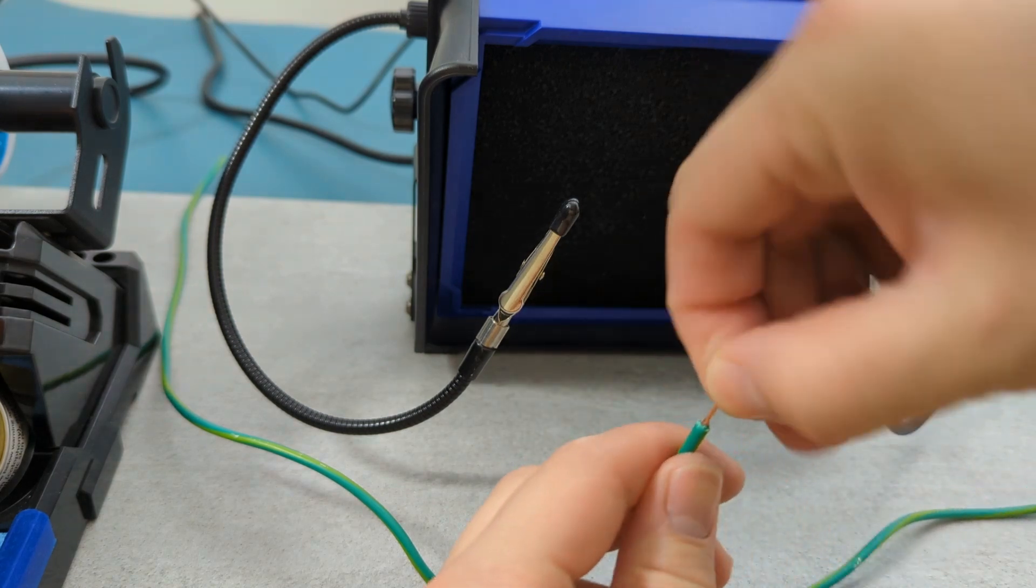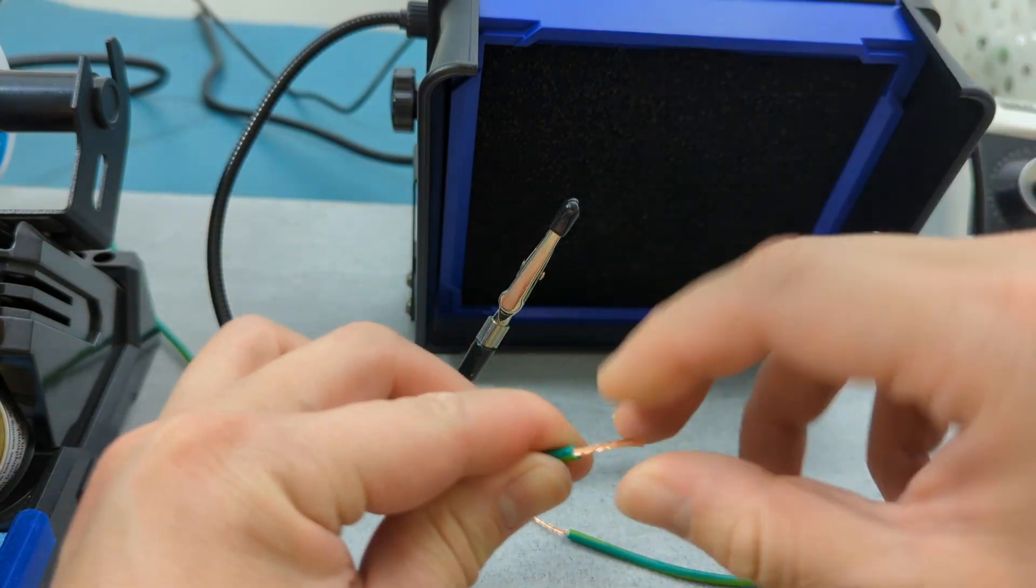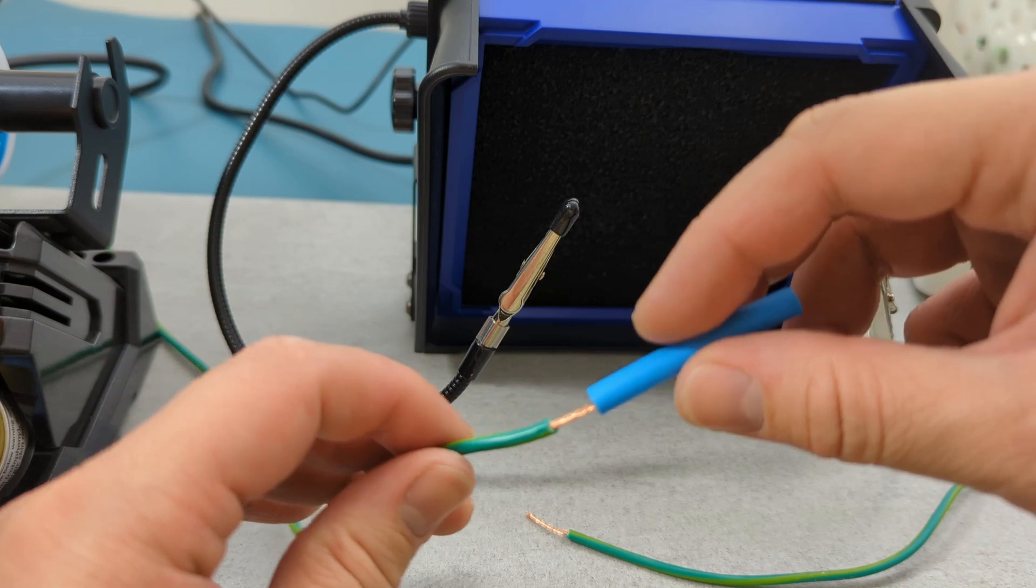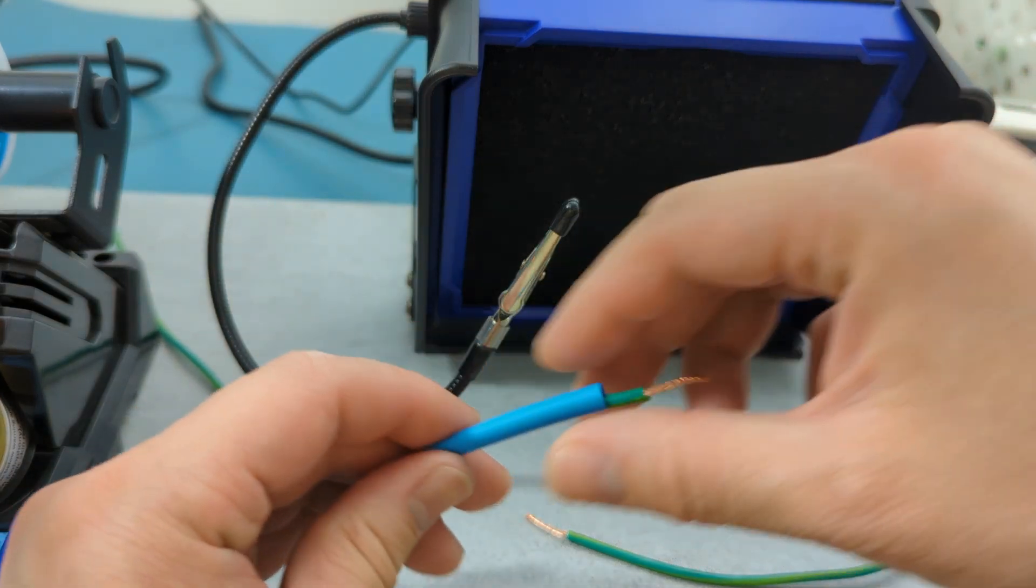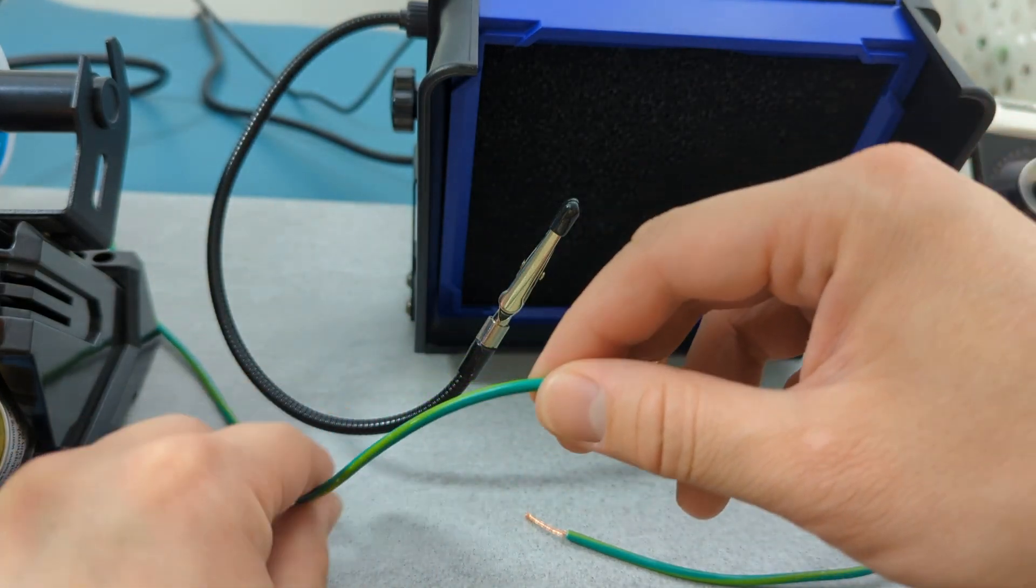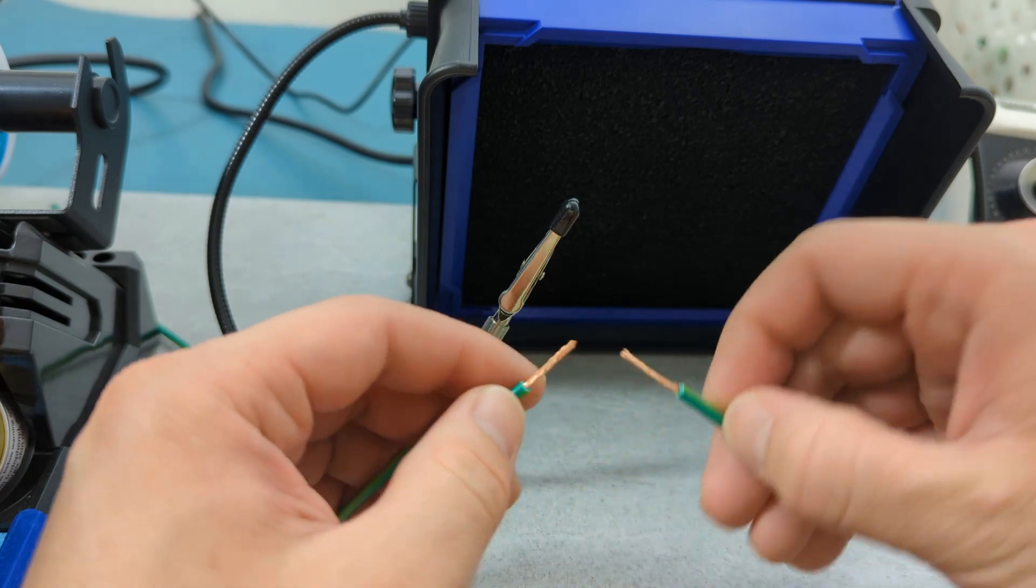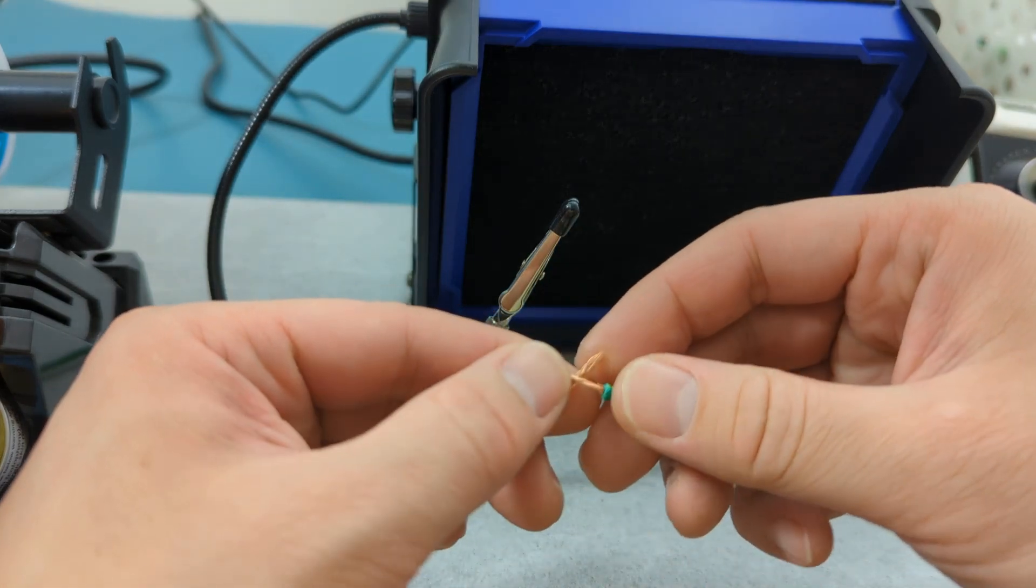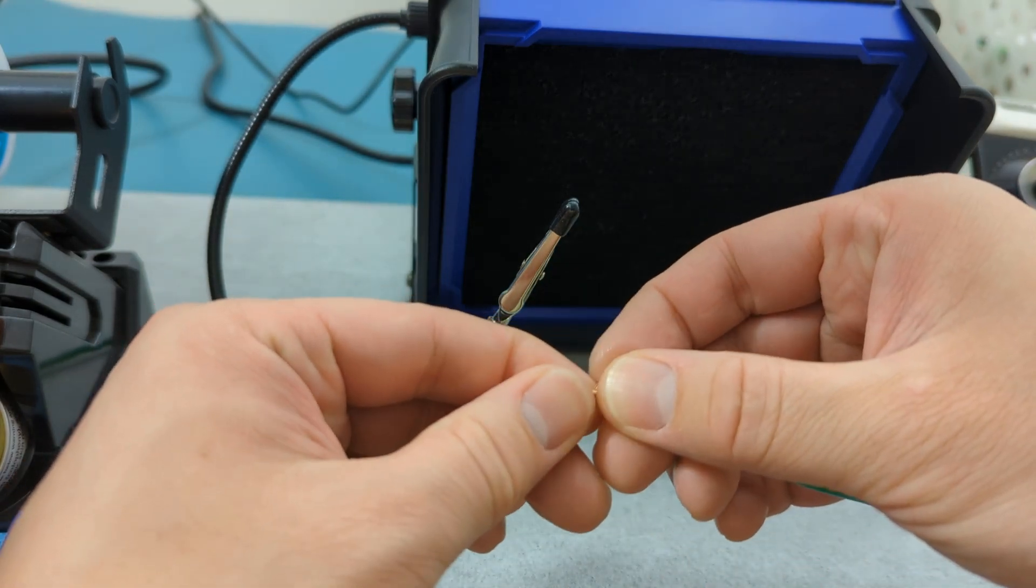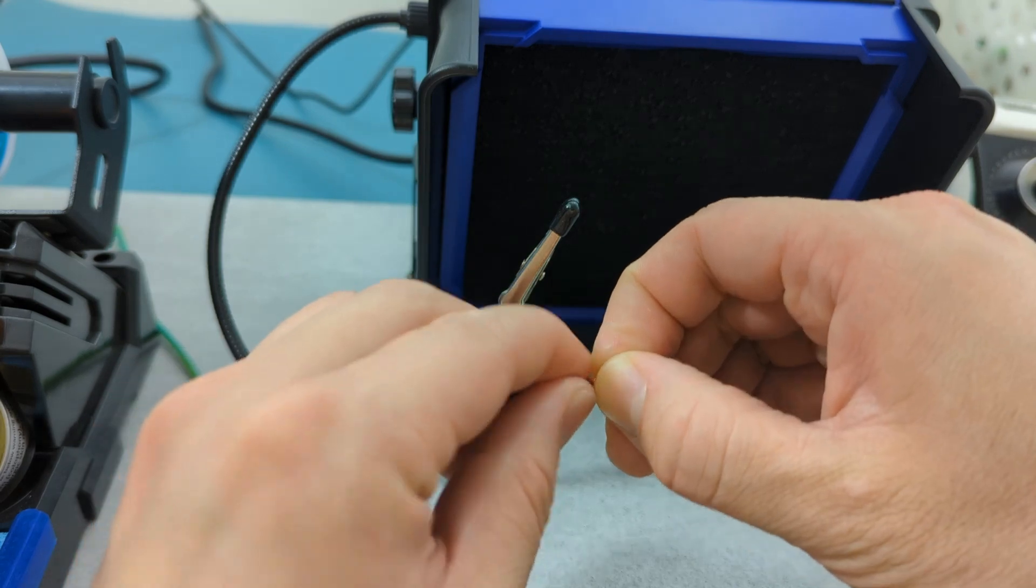Twist the wires. Before you start soldering, slide a piece of heat shrink tubing onto one of the wires. Trust me, it's easy to forget this step and there's nothing worse than realizing it too late. Move the tubing away from the area you'll be soldering so it doesn't shrink prematurely.